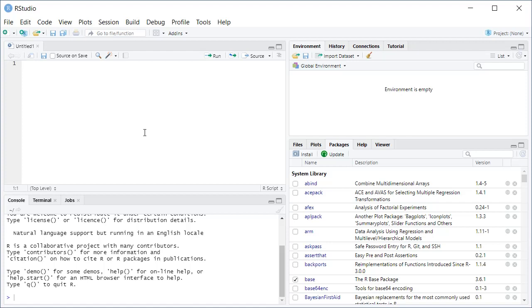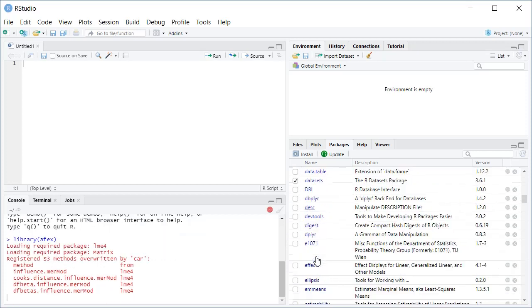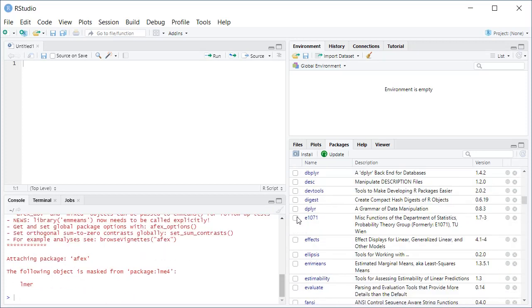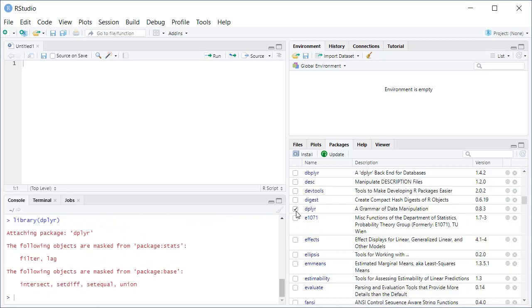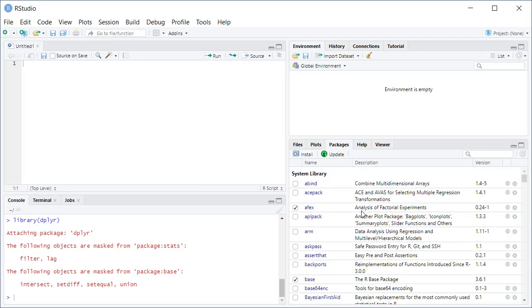So the first thing you're going to do is load some packages that we're going to use. We're going to use AFX, so you just click it and it loads. And you're going to use Diplr. You're going to click it and it's going to load as well. So these are two packages. The AFX does the analysis of variance. The Diplr allows you to filter your data set.